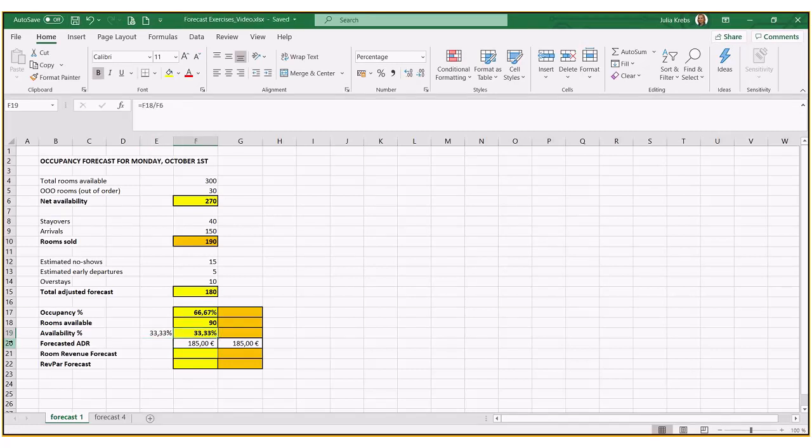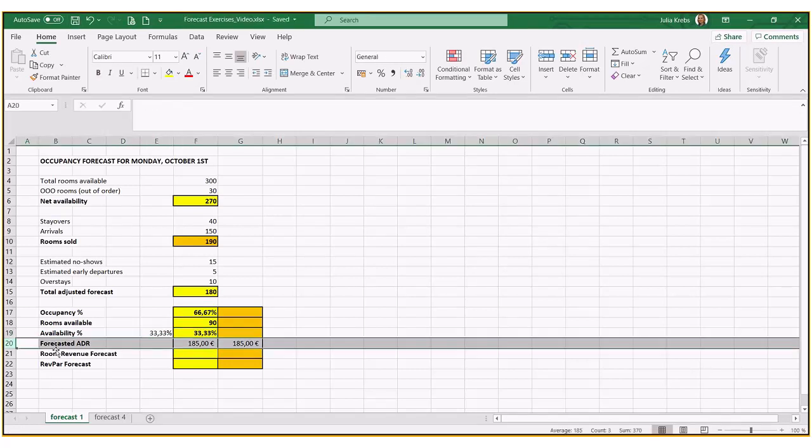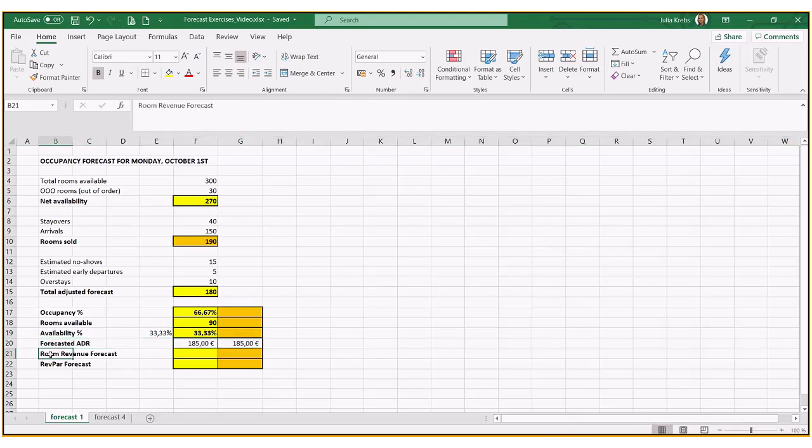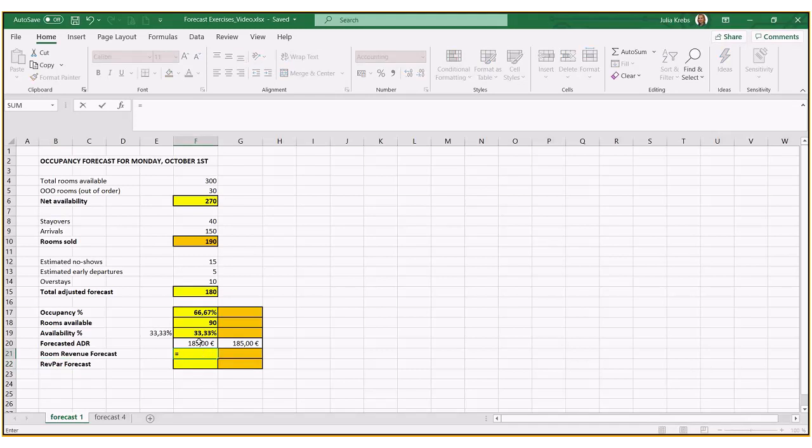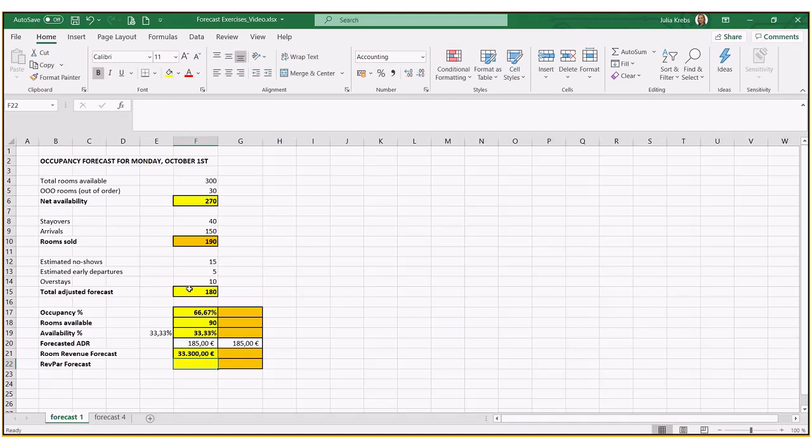With a forecasted ADR of 185 euros, we can now estimate our room revenue and our REFPA as well. So first thing we're going to do is we take the ADR times the number of rooms that we have now in our forecast, 180. So we know our room revenue should be 33,300.